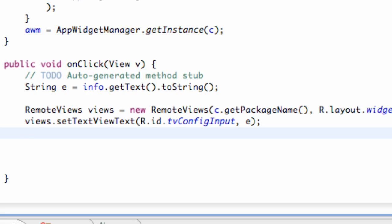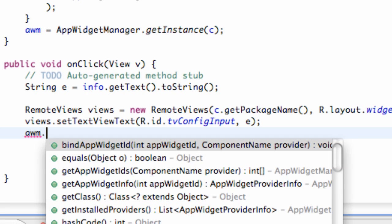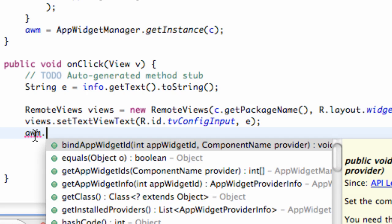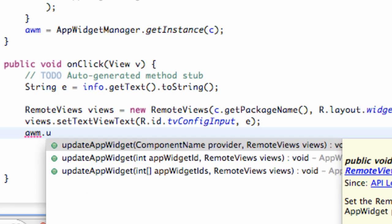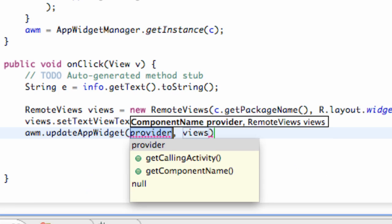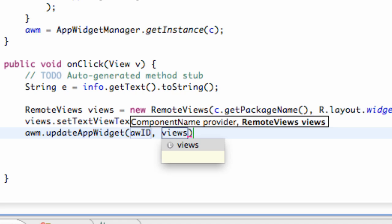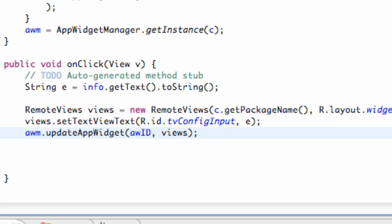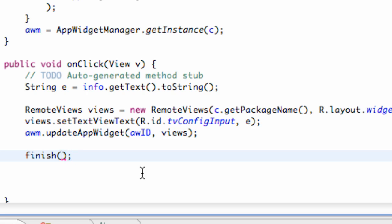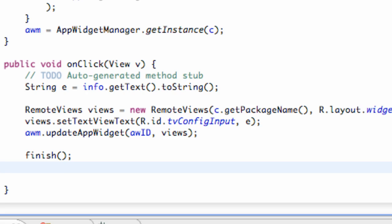This is kind of a review, but we're going to get into something a little bit new that you need to realize when you make one of these configuration classes. We refer to our AppWidgetManager and say .updateAppWidget, refer to the ID which we called awid, and the views which we called views. And there we go — we basically updated our app. The only other thing we need to do is say finish, because we want this activity to finish when they hit that button.